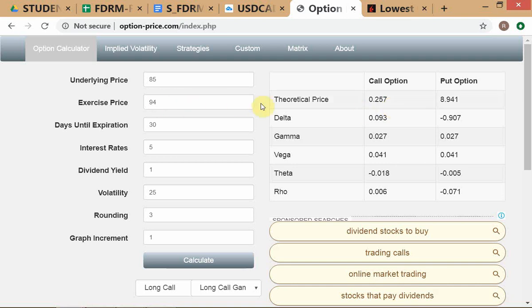So we always maintain the relationship: option price equals time value plus intrinsic value. In this case the OTM call has an intrinsic value of zero. The option price equals intrinsic value plus time value. The fair value model gives 26 cents, and we assume fair value equals price. Therefore: price = 26 cents = 0 (intrinsic value) + 26 cents (time value). Is this clear? The time value of this OTM call is 26 cents - assuming price equals fair value.